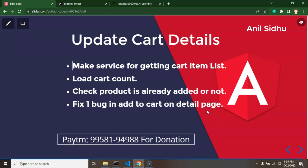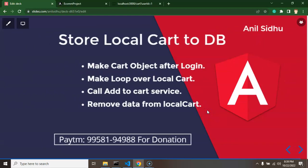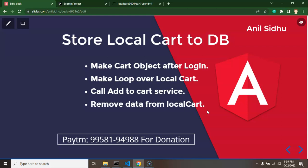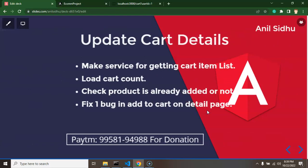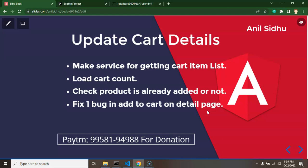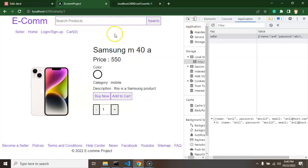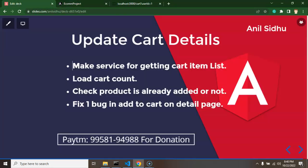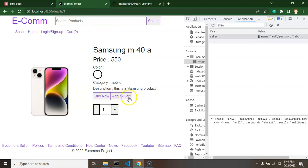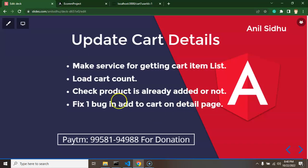Hi there. In this part we will continue to work on the cart module. In the last part we pushed the local cart to the database through API, and now we will add some more features to the cart module. First, we will get the cart item list through API from the database just after login. Second, we will push the cart item count in the header. After that, we will check if a product is already added, there should be a remove-from-cart option rather than add-to-cart. And last, we will fix one more bug in the cart.